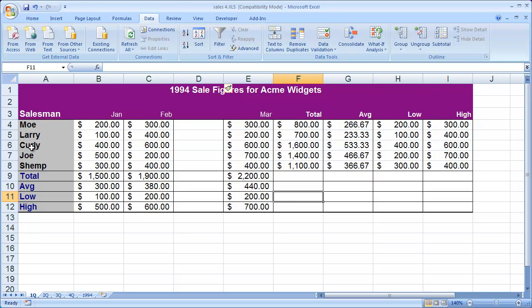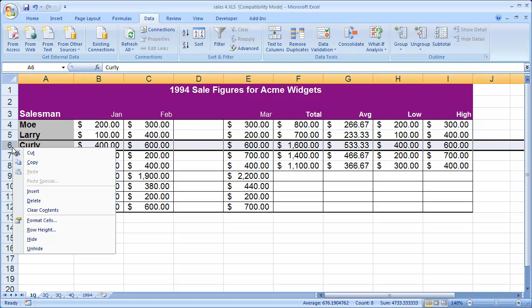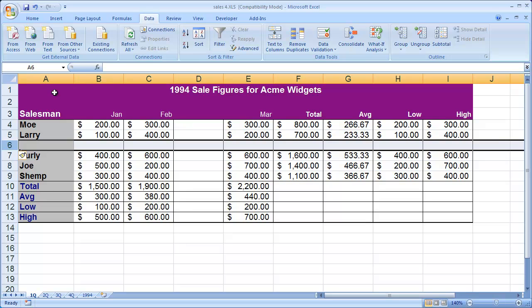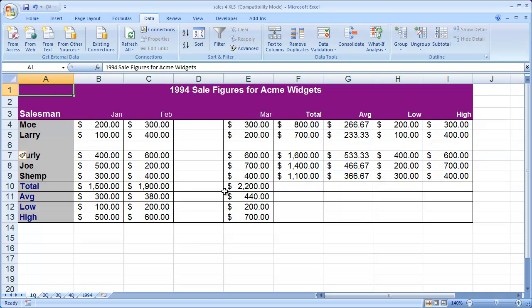Let's say I want to insert a row in between rows 5 and 6. I can right-click on the 6 and then select Insert, and I get a new blank row in my Excel document.